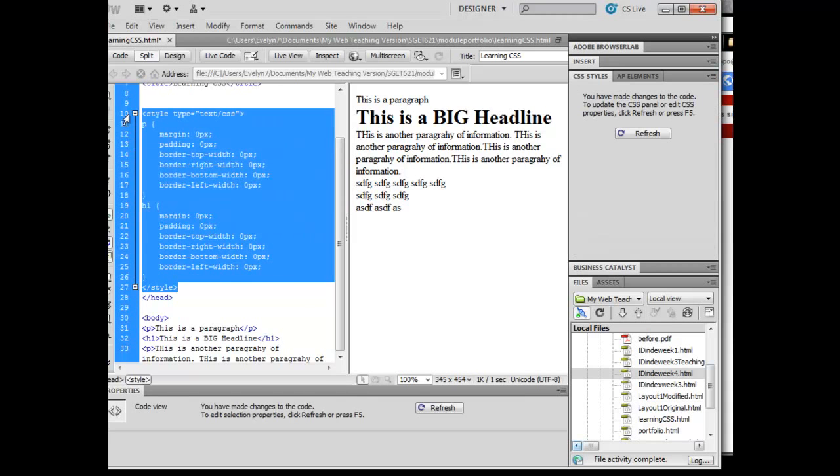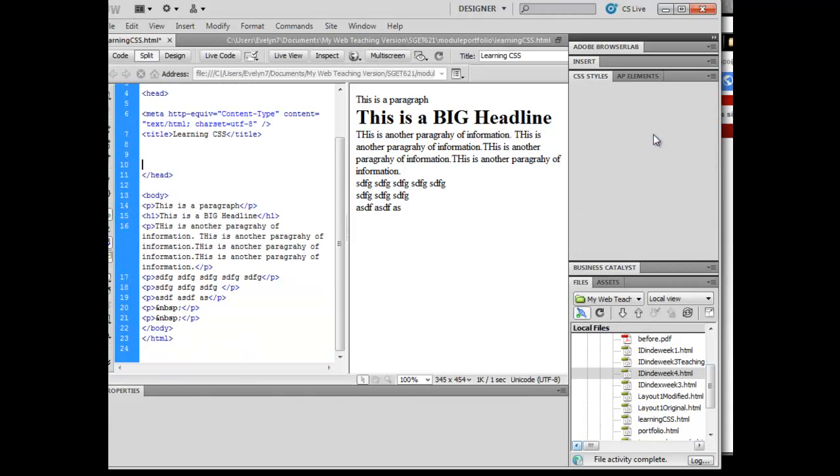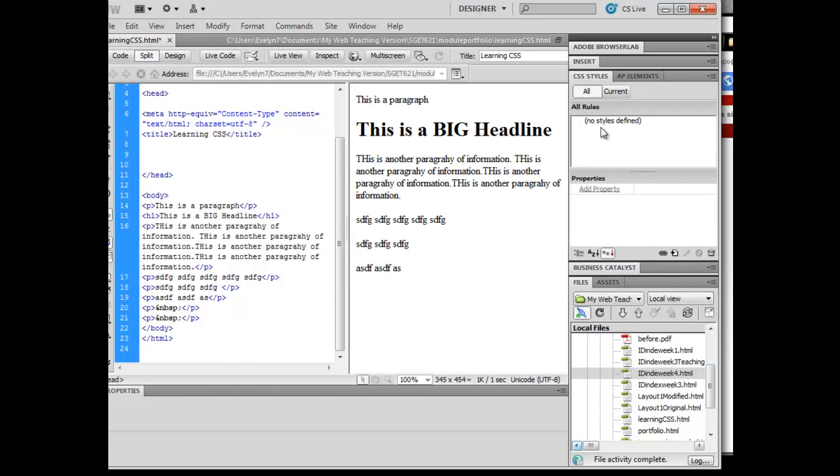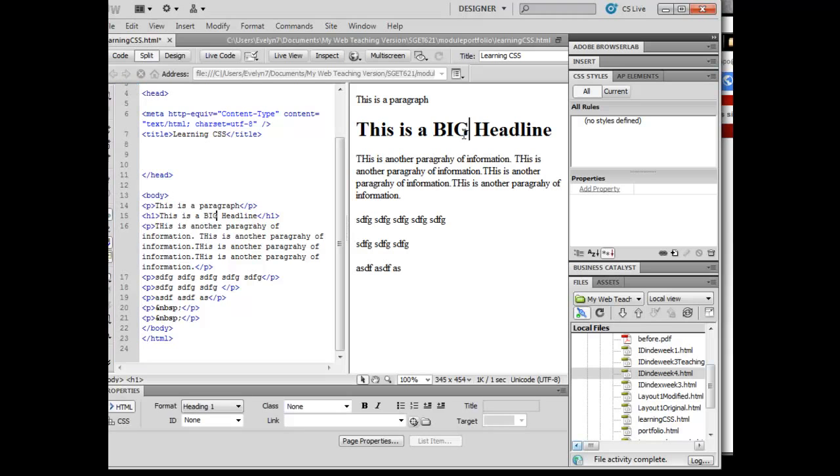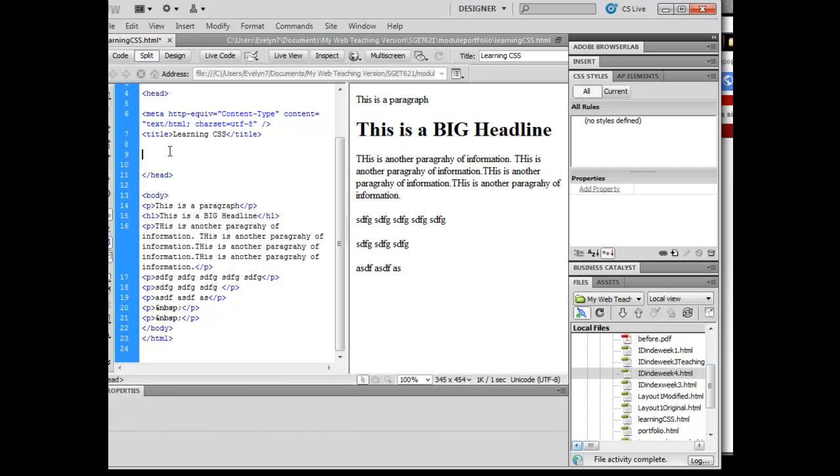So what I'm going to do is I'm going to get rid of those styles altogether, and I could have just come over here and gotten rid of them as well, right? Again, I've still applied the attribute of paragraph and H1 over here, but I've gotten rid of the style that says what those things look like.